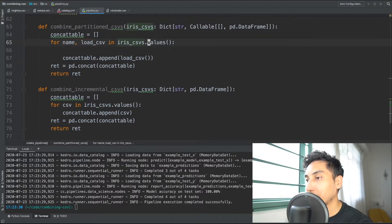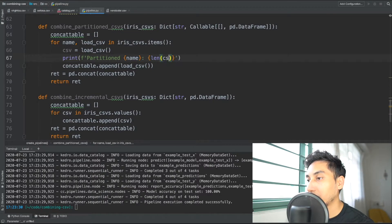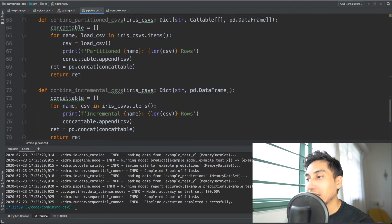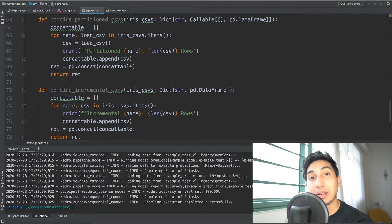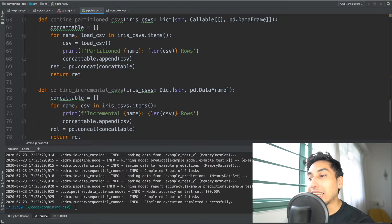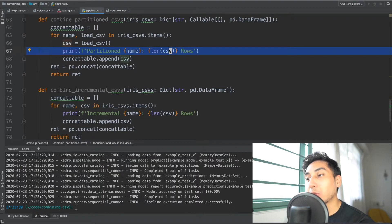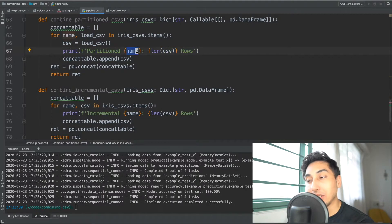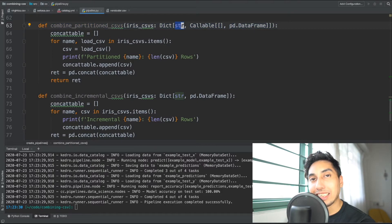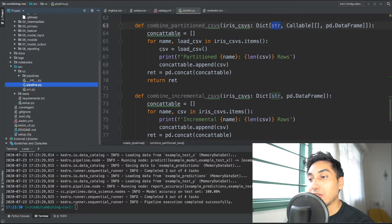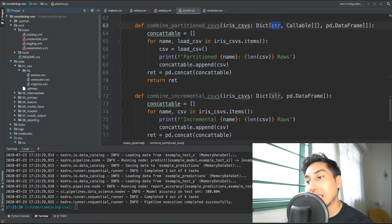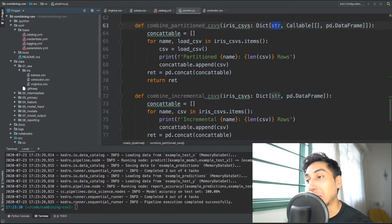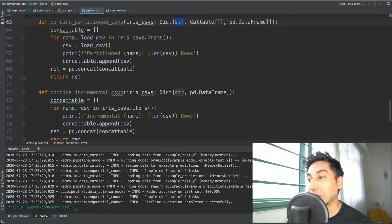And now we can also monitor the actual values here just to prove that we're really concatenating things. And so we see here we have our two different versions of our combination functions. We have a partitioned version and the incremental version. I'm printing out the length of the rows as well as the name of the CSV. The name comes from the key value that is inside of the dictionary. And that dictionary gets its key value from the folder path. So the setosa.csv is going to be a key, versicolor.csv is going to be a key, and then virginica is also going to be a key when it comes back. And so we should be able to see those file names when we print that out here.